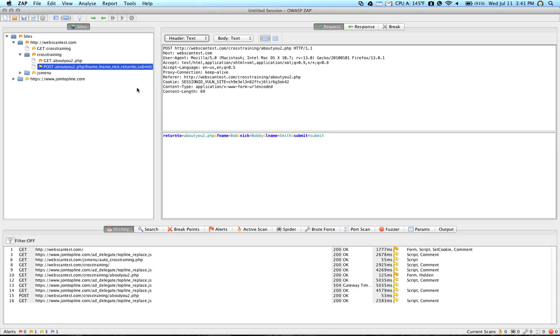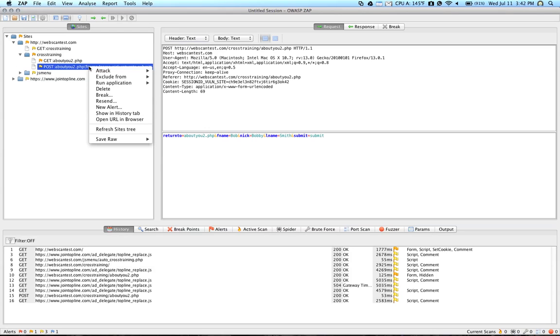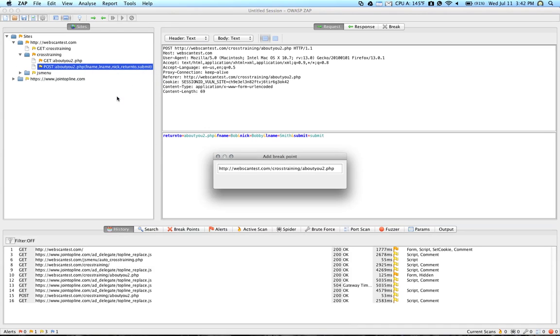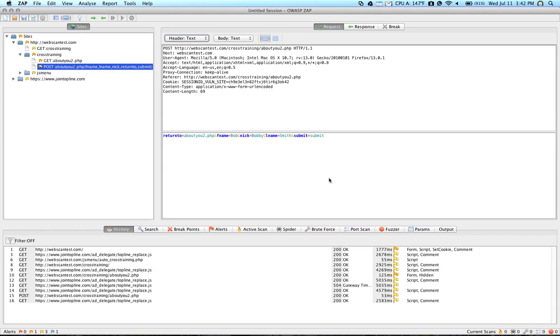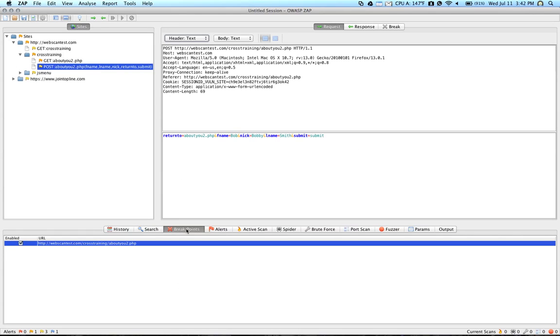So now in order to intercept this traffic, we need to set up what's called a breakpoint. So if we set a breakpoint on this page, because this is the one that's handling the data that we want to edit, we're going to right-click, and we're going to click Break. And then we're going to click Add. Now what we've done is we've added a breakpoint at this particular page.